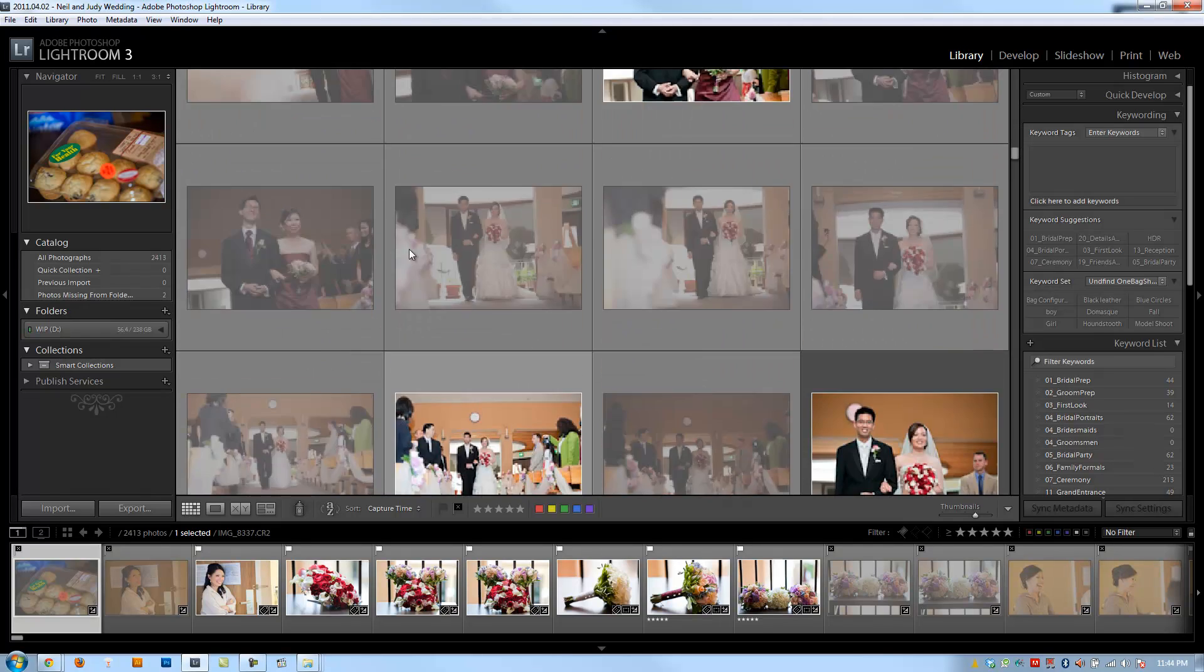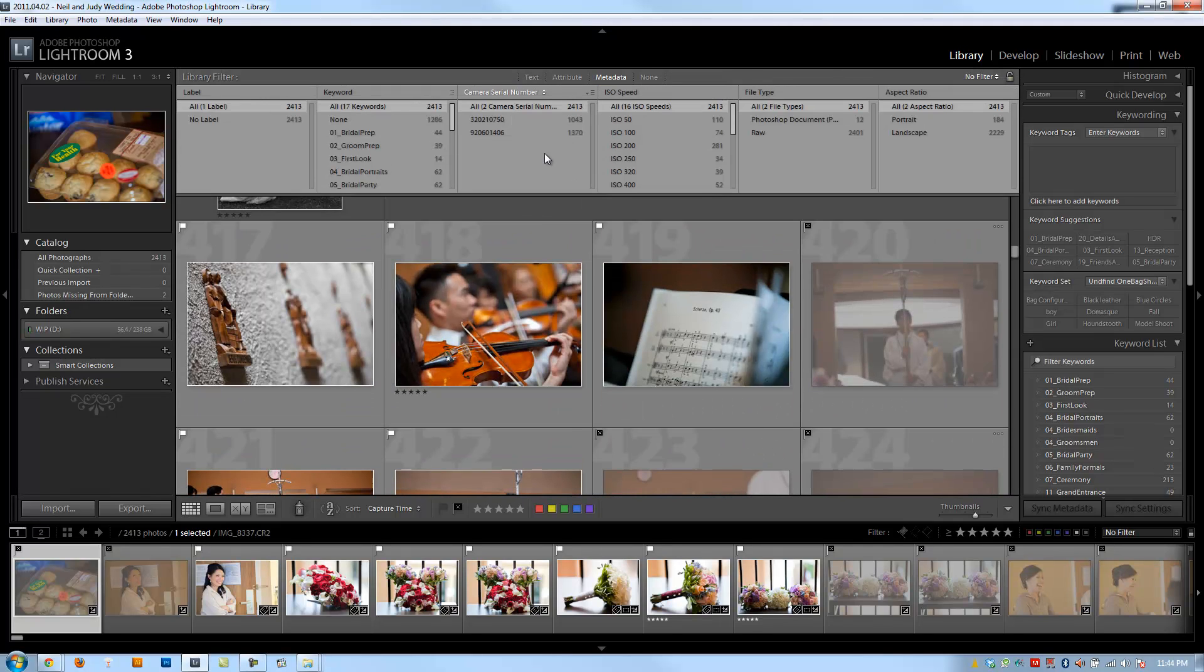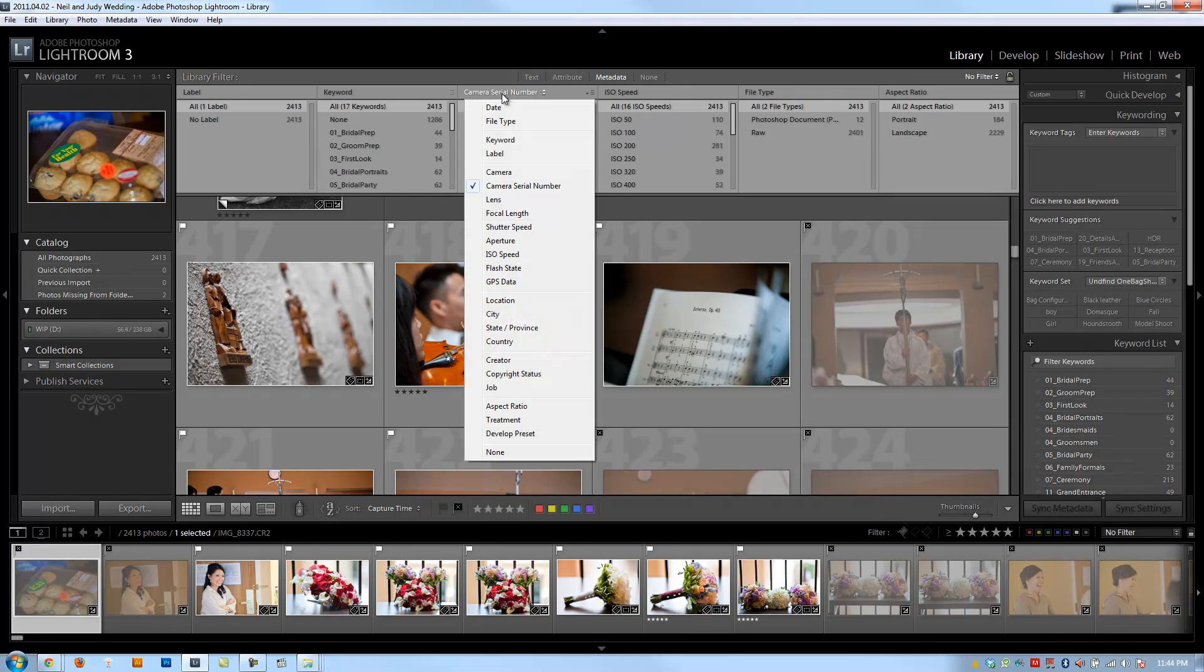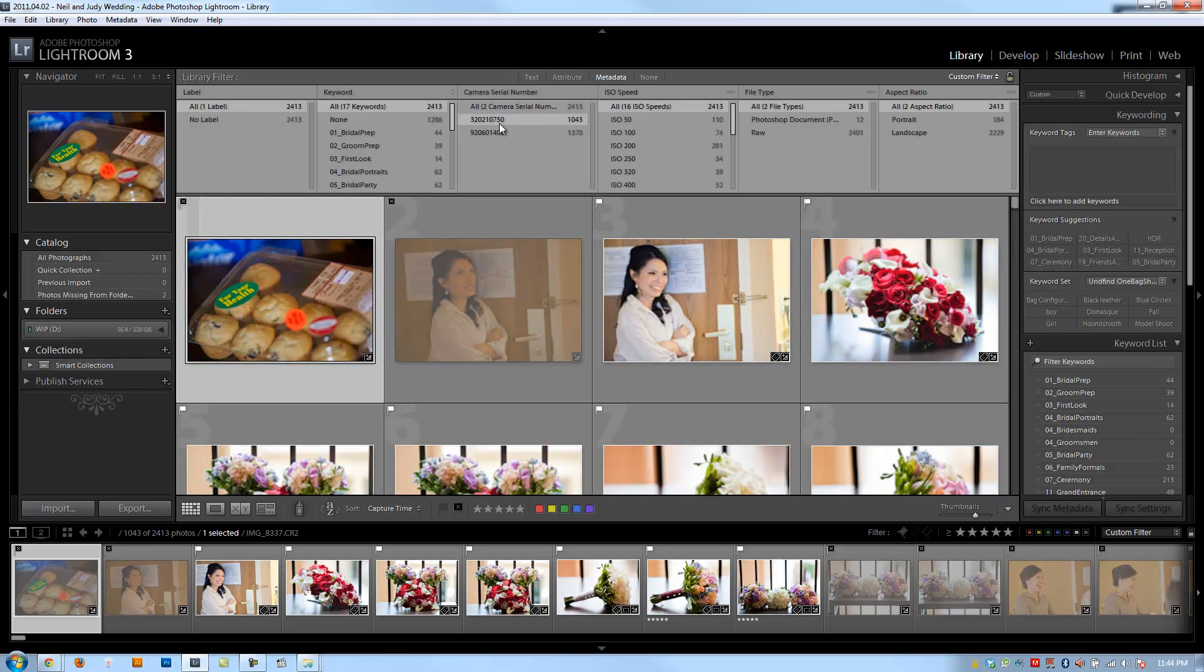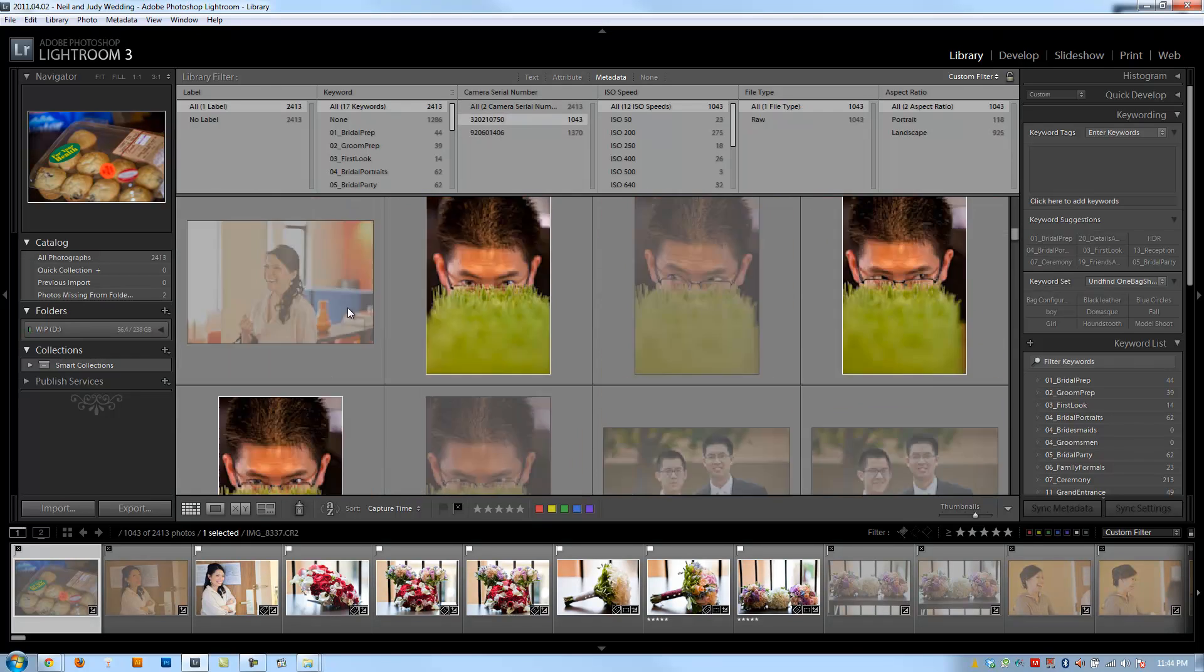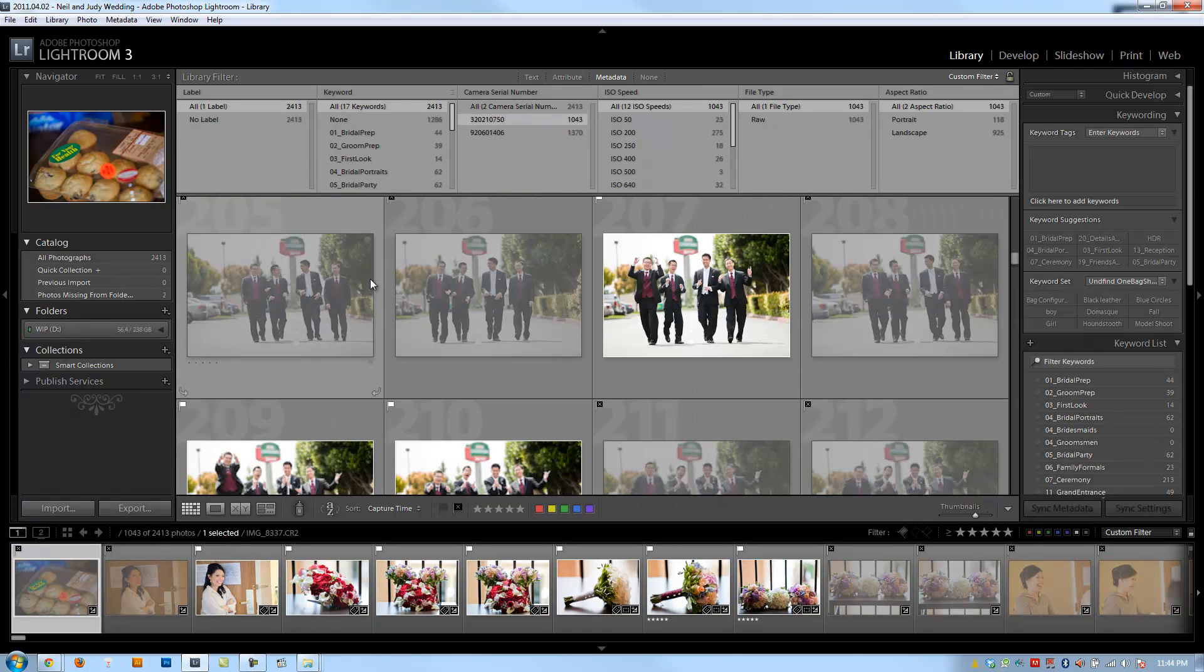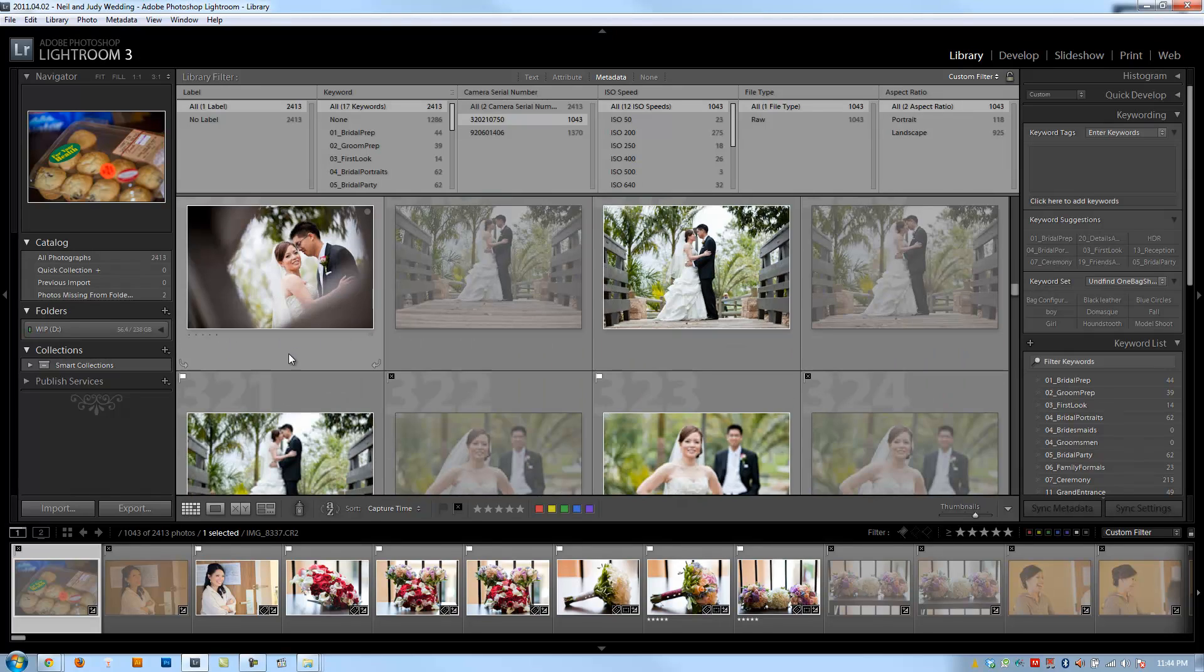I'm going to first turn on my filters and go to my metadata. Make sure I have camera serial number selected up here. Then select one camera serial number at a time so I can pick one of these images from one camera and then another from the other camera.